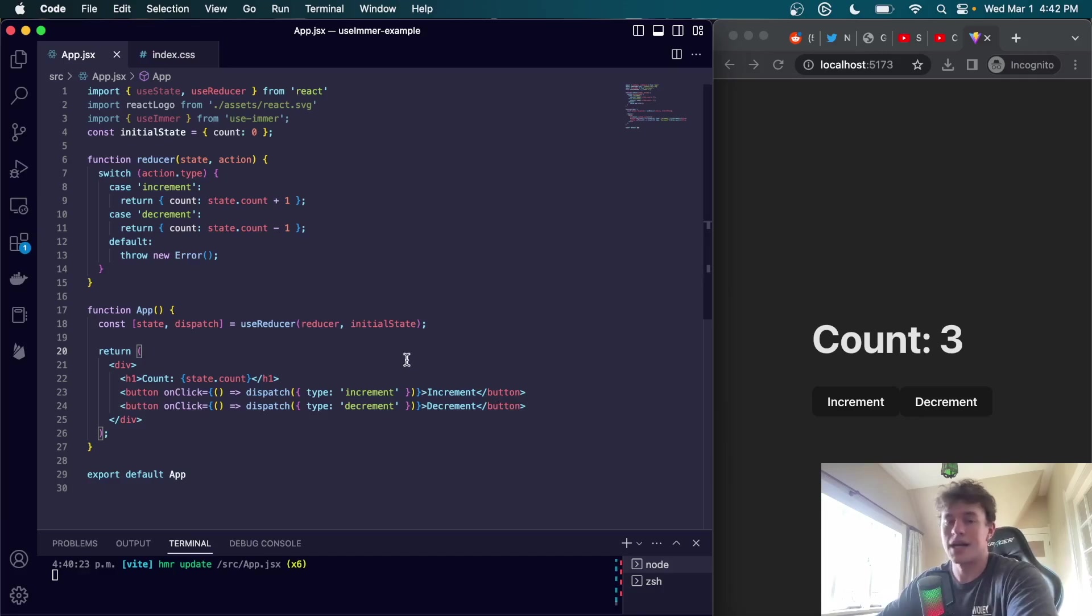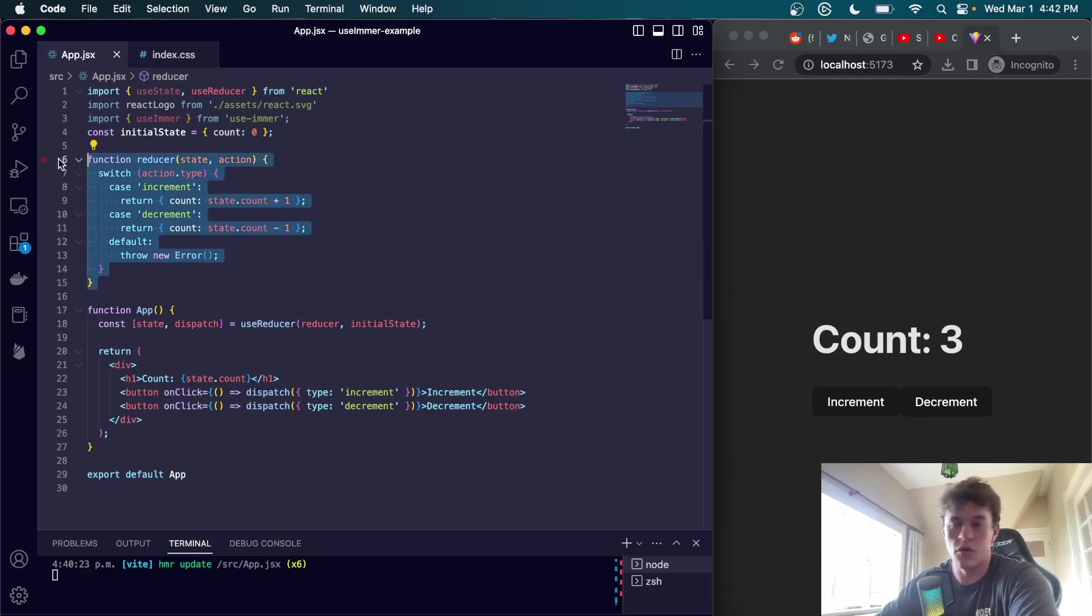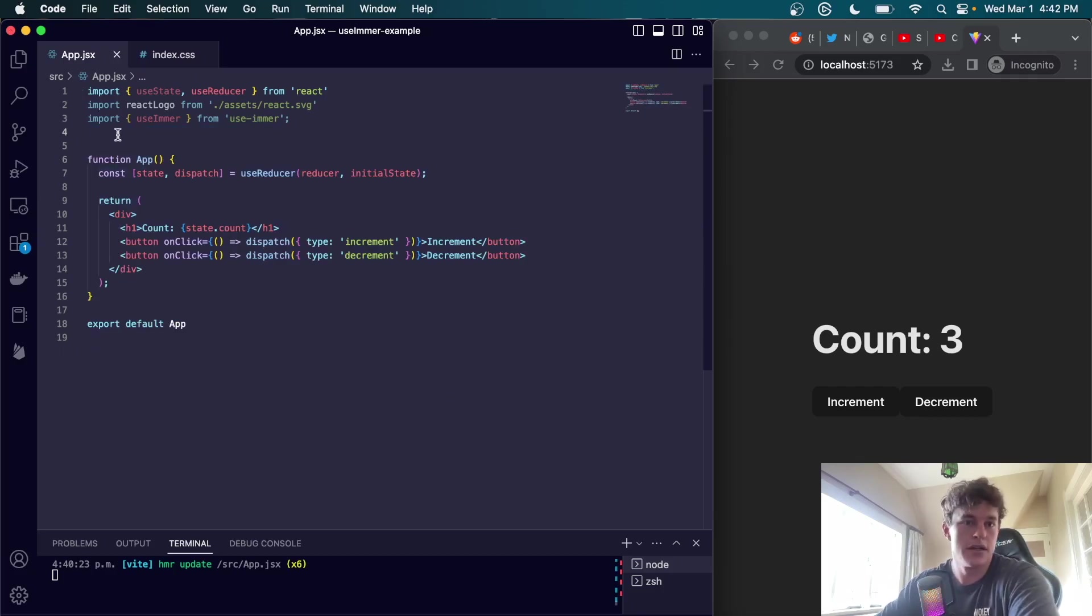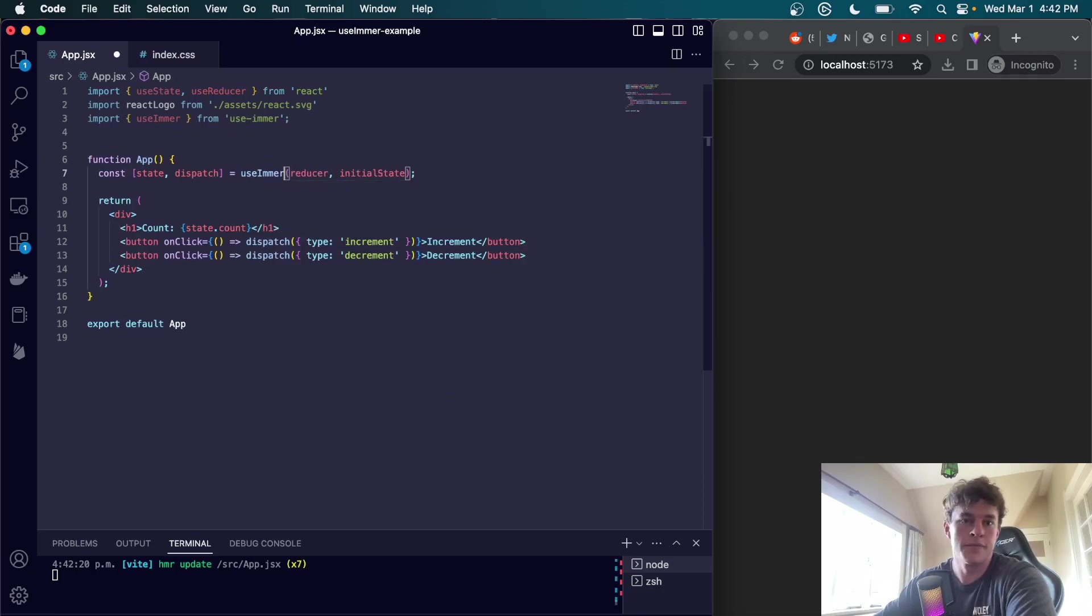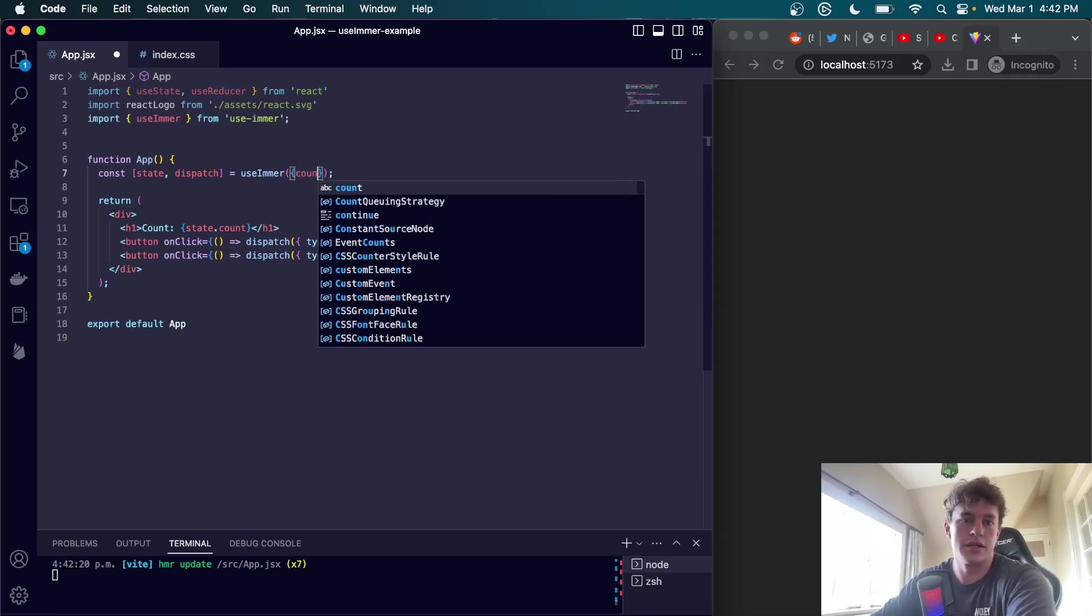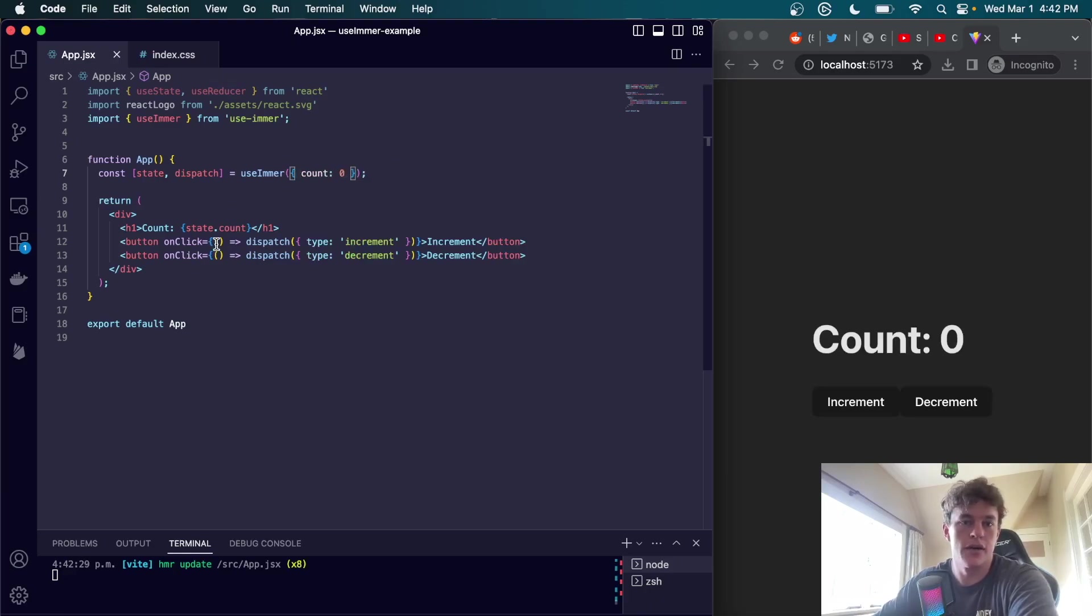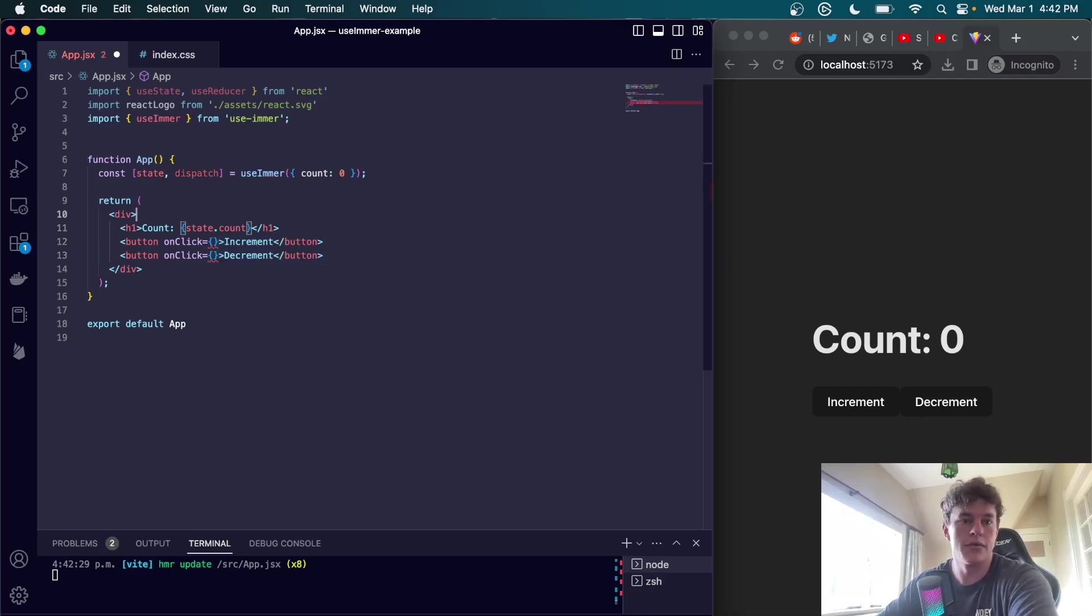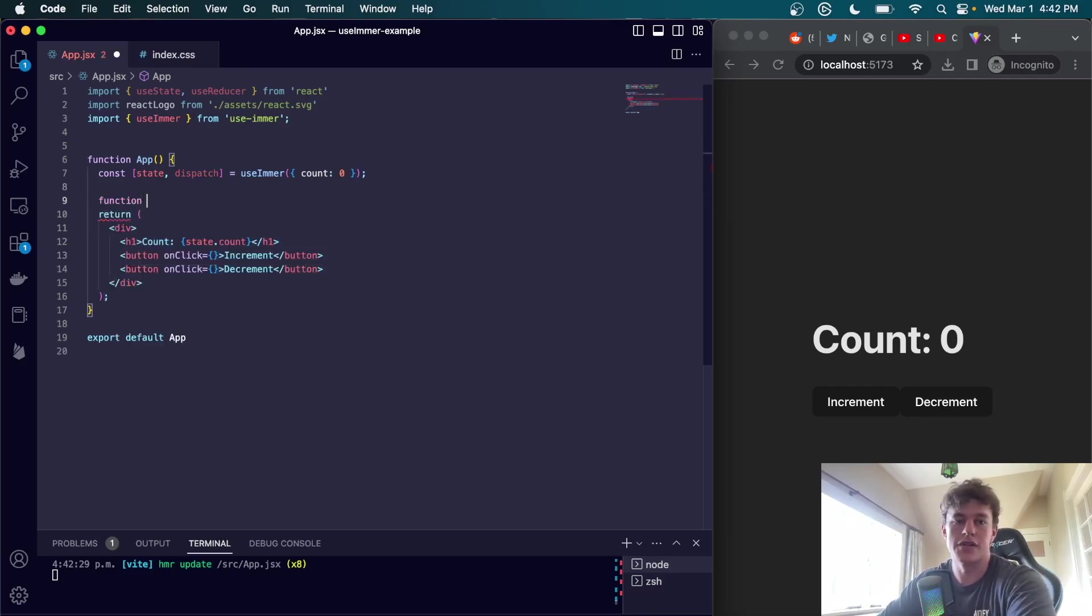Now that is an absolute mouthful, but luckily for us we can absolutely simplify this code once again with useImmer. We can get rid of all of this nasty syntax. We can change this to useImmer. We can define an initial count, so in here we can just say account is zero - that's our initial state. We can get rid of these functions and instead what we can do is write out some custom functions.